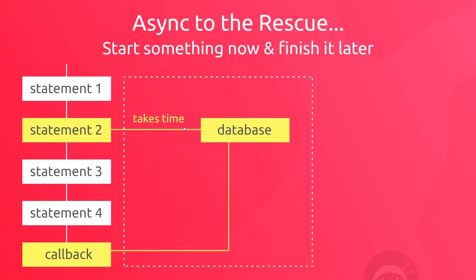So because this network request has been taken out of this thread and it's now running in a different part of the browser, JavaScript can carry on down the queue and run the remaining functions. All the while this is still going on, the request for data. So it continues through these functions, and then when it receives the data back from the network request and once the rest of the functions have been executed,